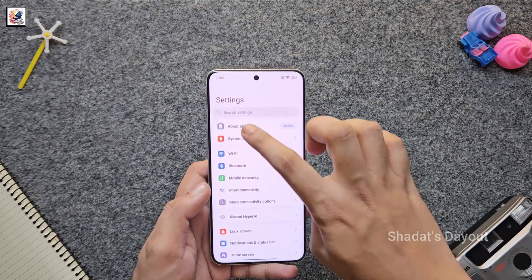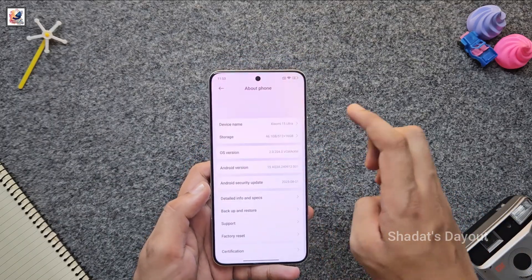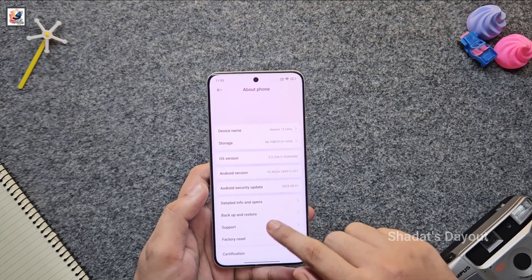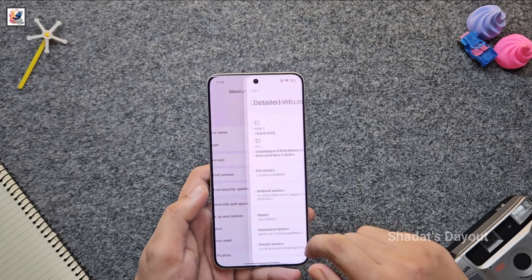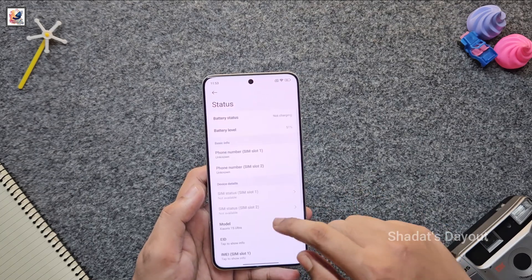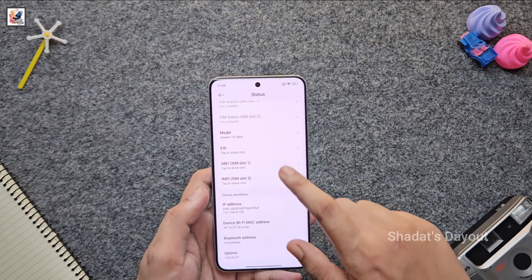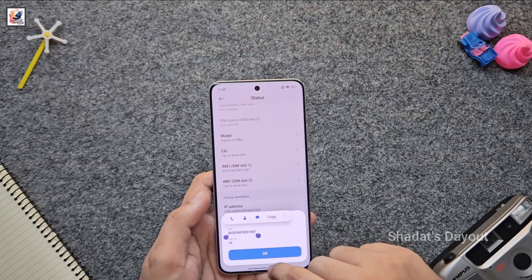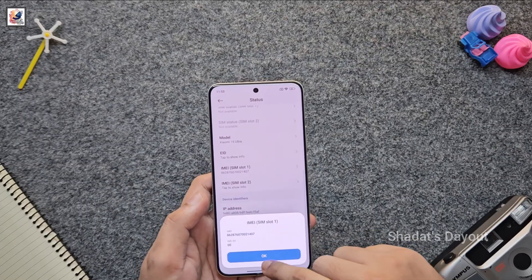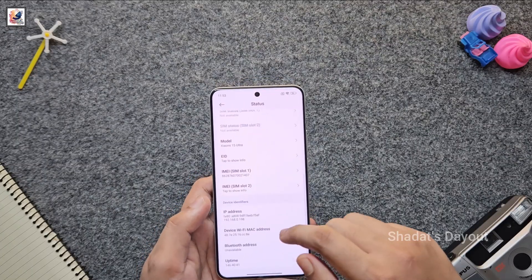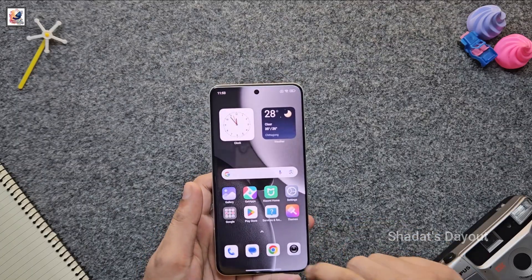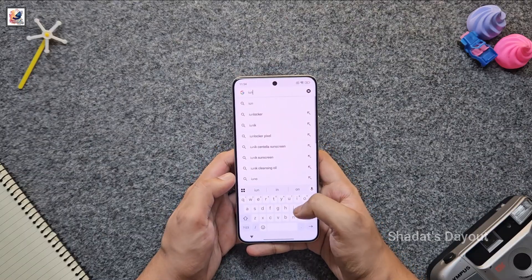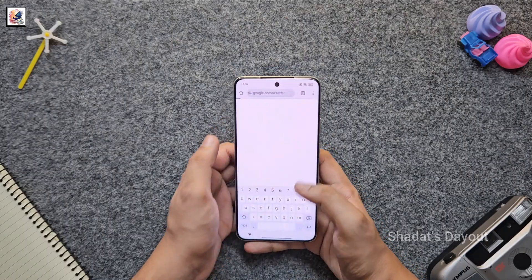Go to your phone Settings, then About, then click Details Info and Spec, then click Status. Here you can find your IMEI number. Just copy any IMEI number, then open any browser — I am using Chrome.